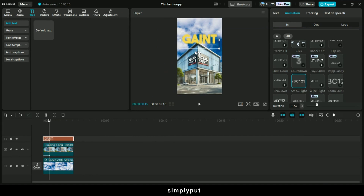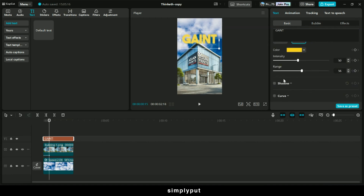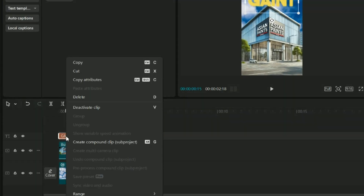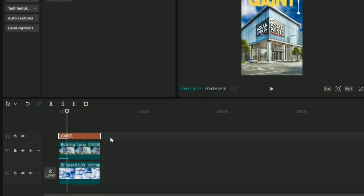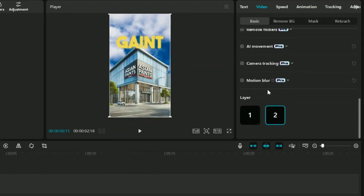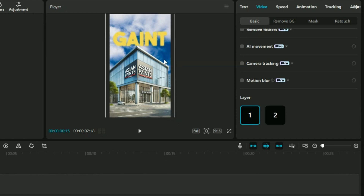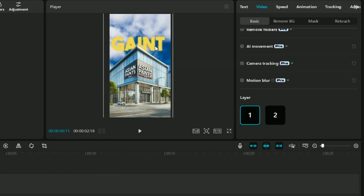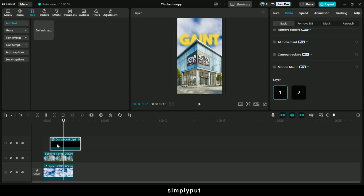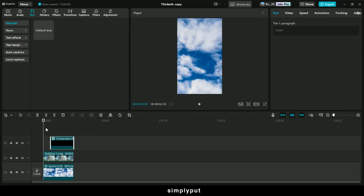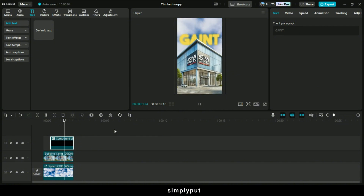Right now we need to put the text behind the building. If we go back to text and scroll down, we don't have the option to take it behind the other layer. In order to do that, right-click and create it into a compound clip — you can also use the shortcut ALT+G. Now go to video, scroll down and put it on layer 1. As you can see it has gone behind. Let's increase the size and position it, and maybe let it start from here and trim it on the right.